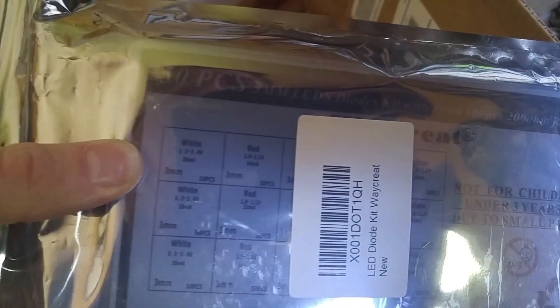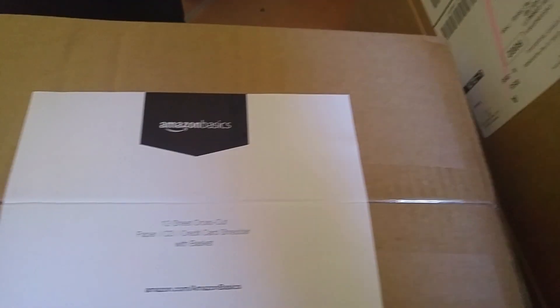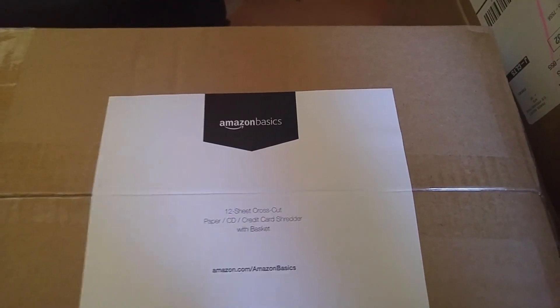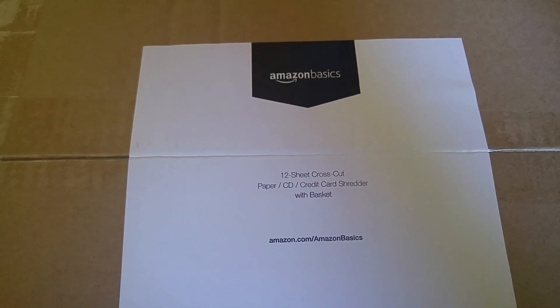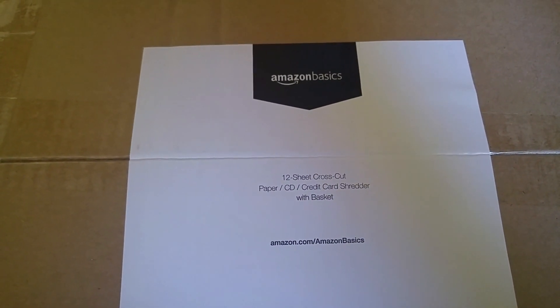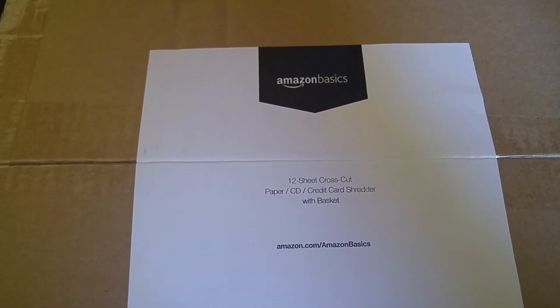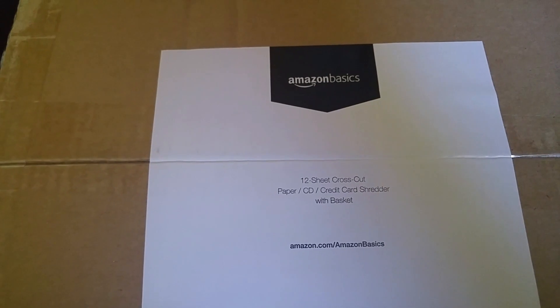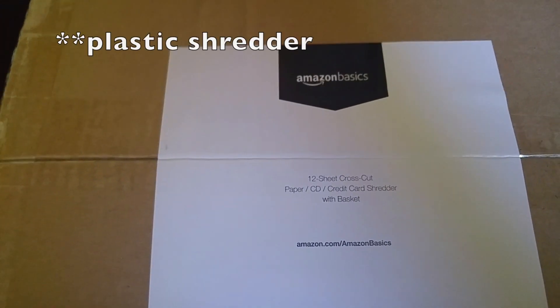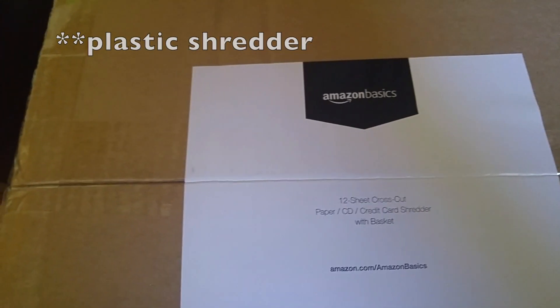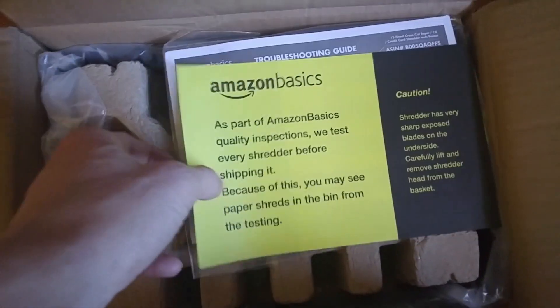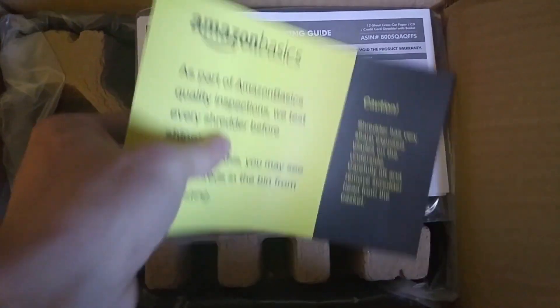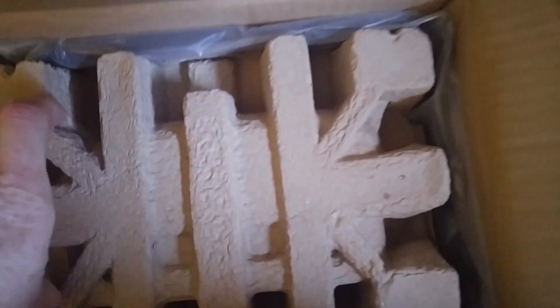But here we go. So this box has the LEDs for the 3D printing circuit boards and the Amazon 12-sheet cross cut paper shredder that I'm going to try to turn into a filament shredder. So the second box is opened. We've got the instruction keys. We won't need these because we're tearing it apart. Packing foam. The top part. The shredder bin.